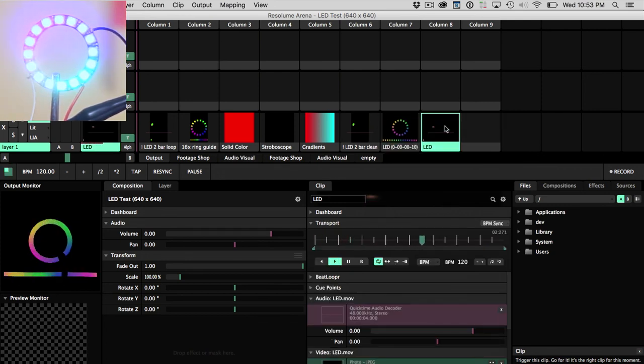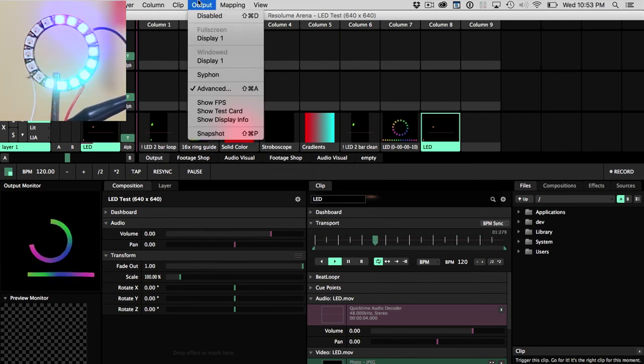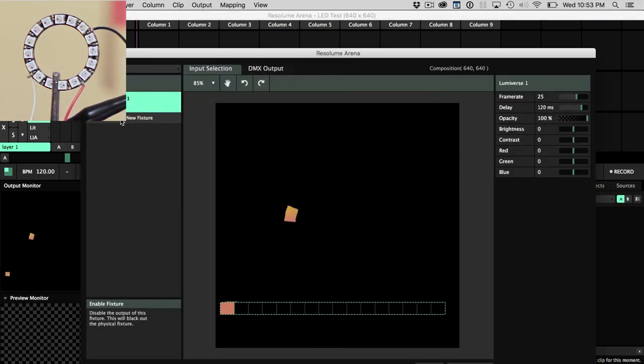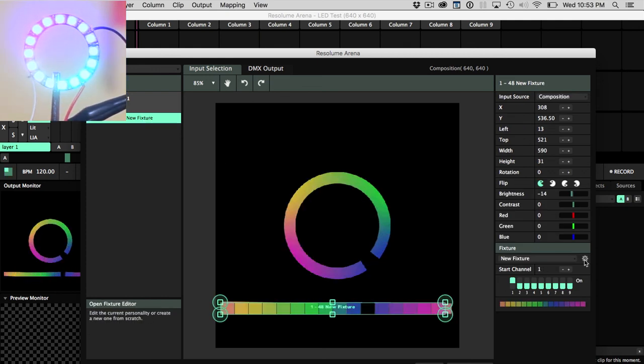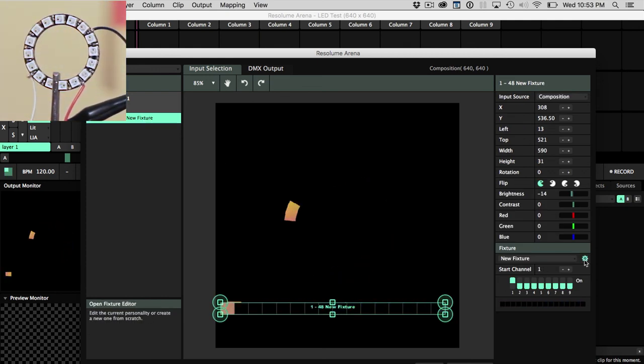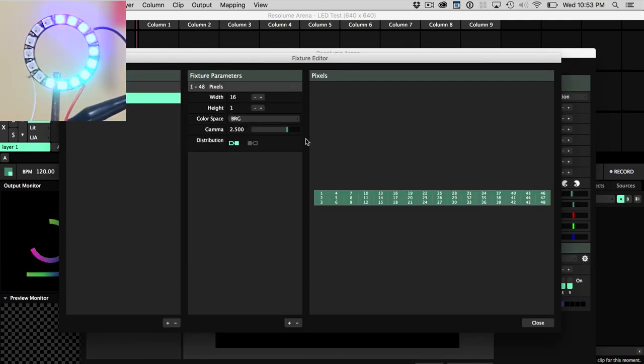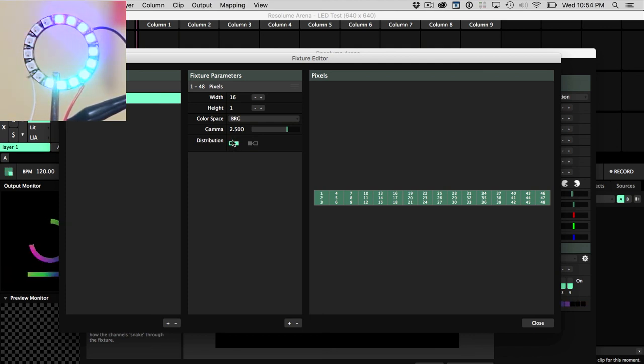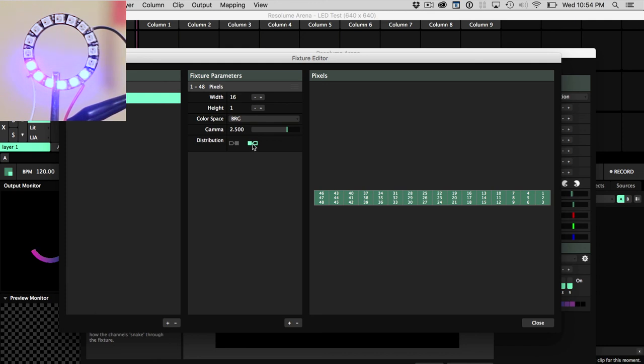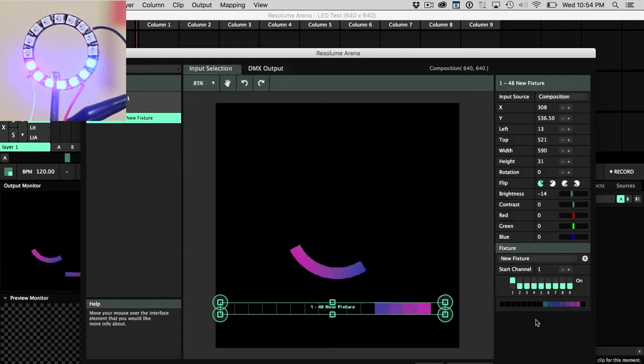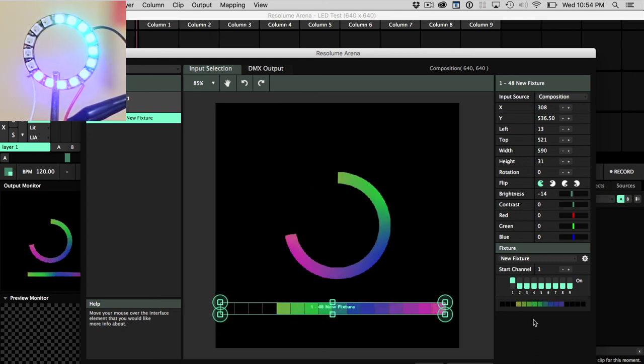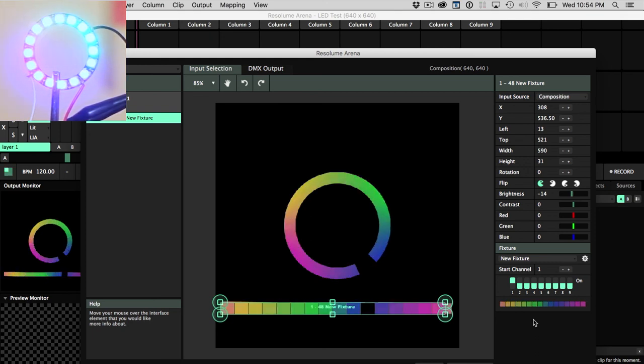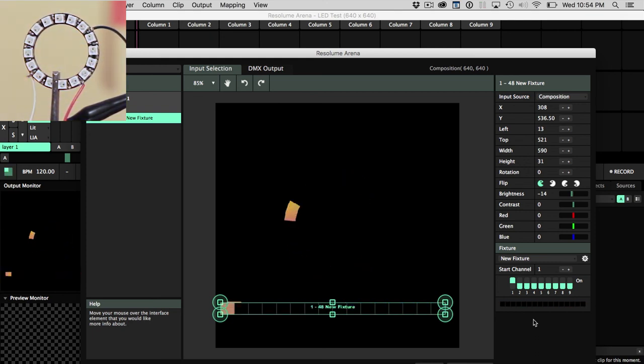I'm going to run that new render that we have here. First thing I notice, it's going backwards. Another thing I need to set up in the advanced output in the fixture settings is making sure the direction, the orientation of how these pixels is not left to right, but right to left. And once I switch in here in Resolume, boom, I've got the orientation correct and everything's lining up great.